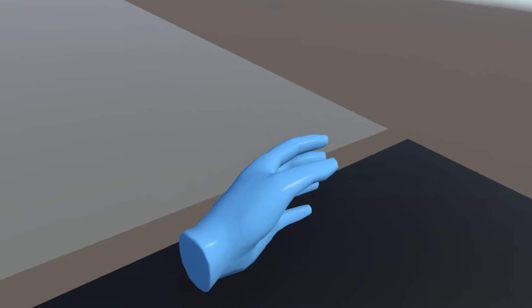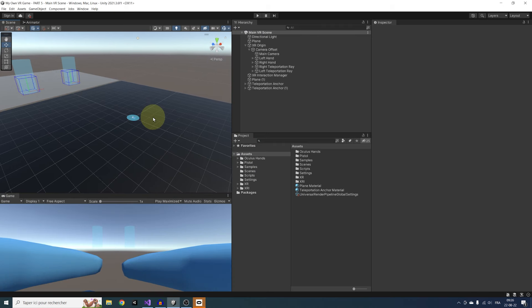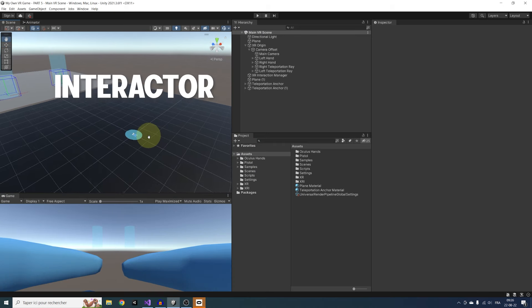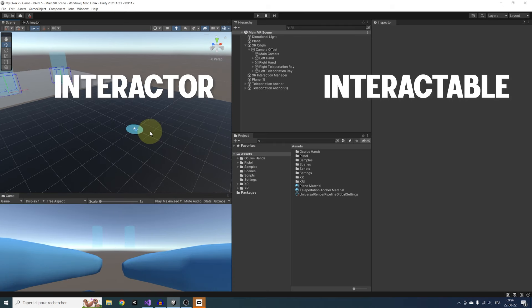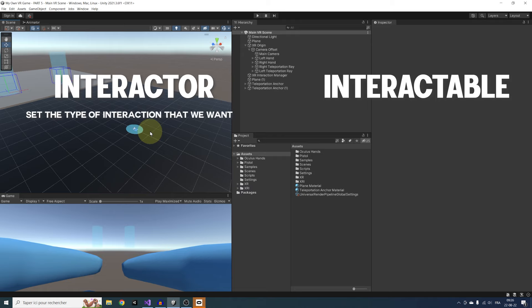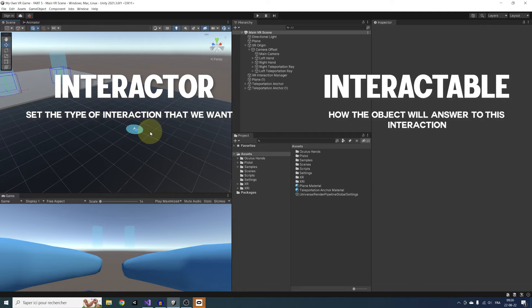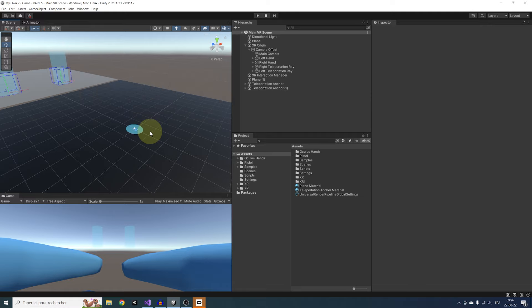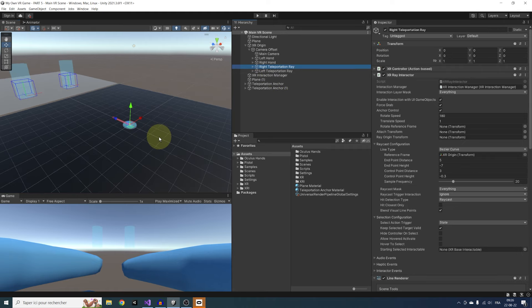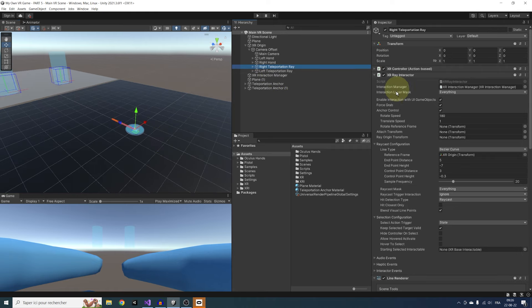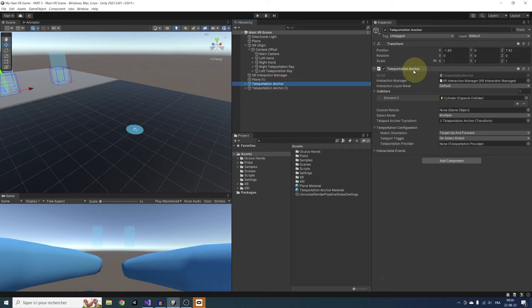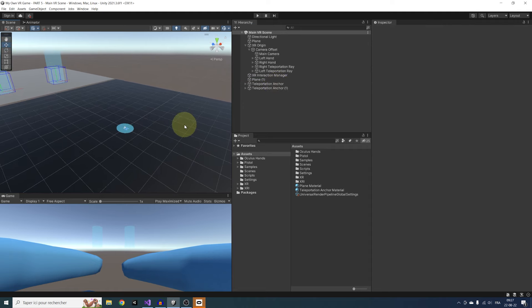Now that we got that out of the way, let's see how to interact with an object. To interact with an object, we need an Interactor and an Interactable. An Interactor sets the type of interaction that we want, and an Interactable says how the object will answer to this interaction. A good example that we already made is this teleportation system.